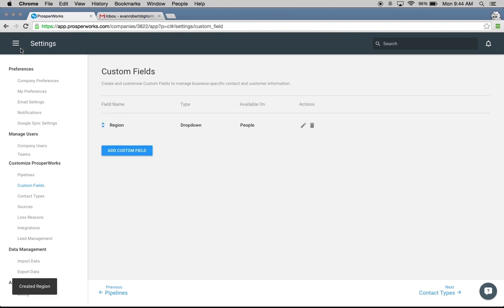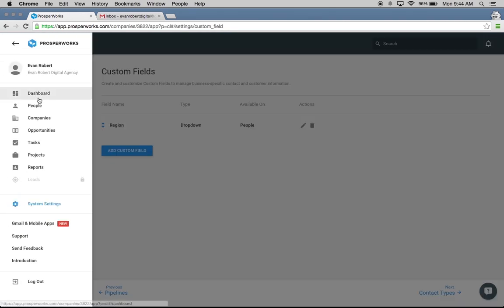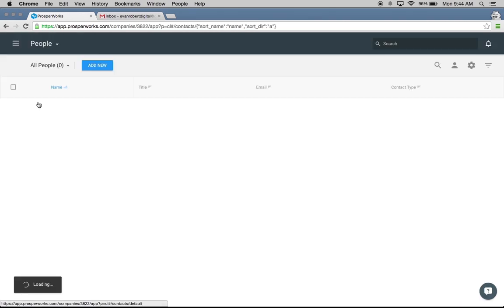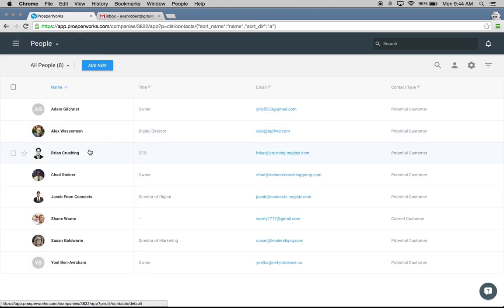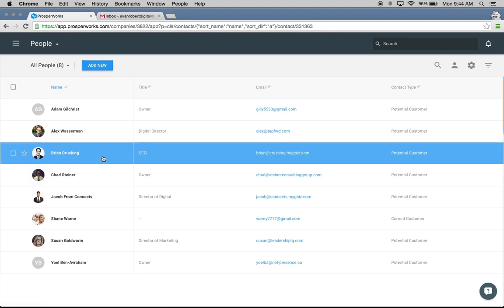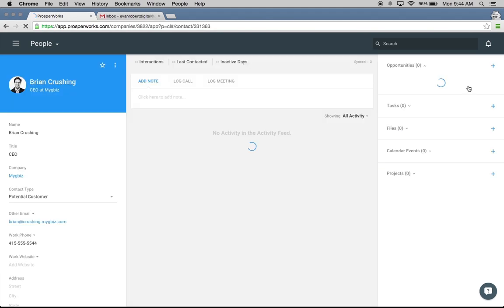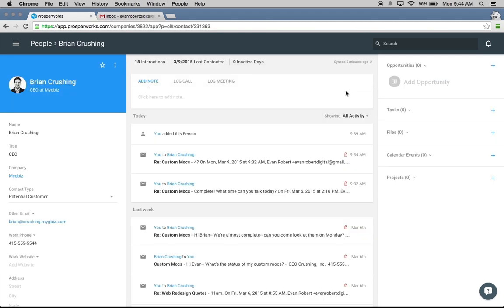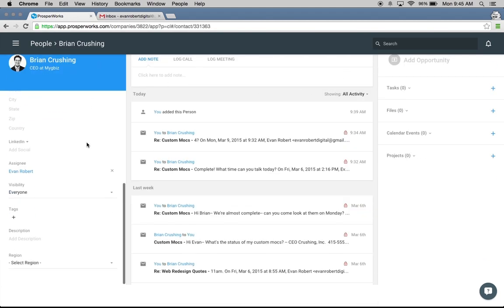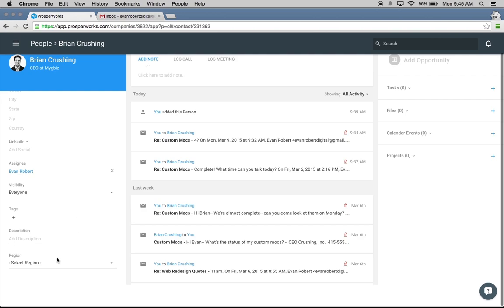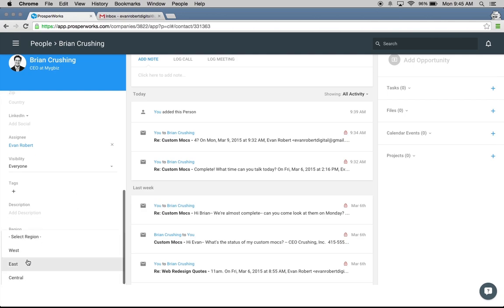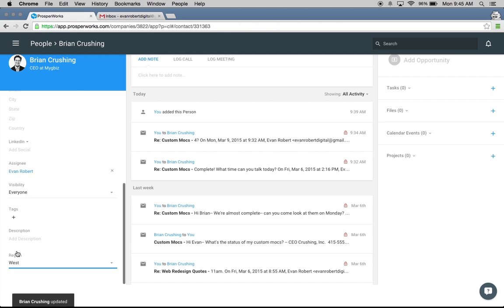Let's go ahead and go back to the People tab right here. I'm going to go back to Brian. I'm actually going to open up his full page. Right now we're seeing a little preview of Brian. If you want to view this in full screen, you can click this Launch Full Page. Now you can see Brian on the full page. Scroll down, and you can see that that region field that I just added in is already added. Brian is in Western Region. We're going to select that.